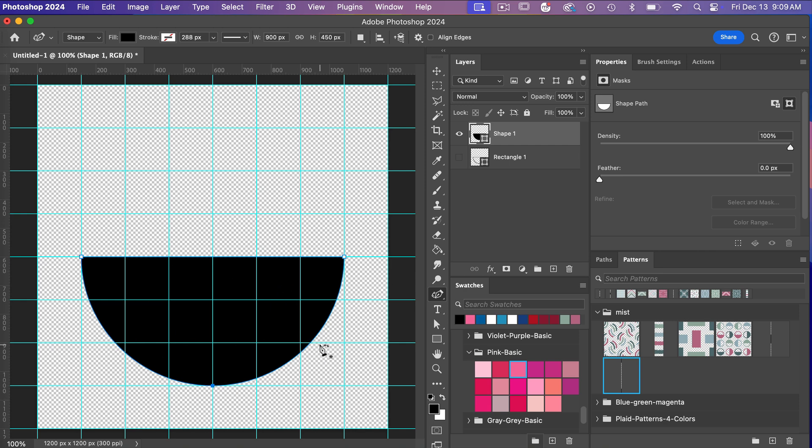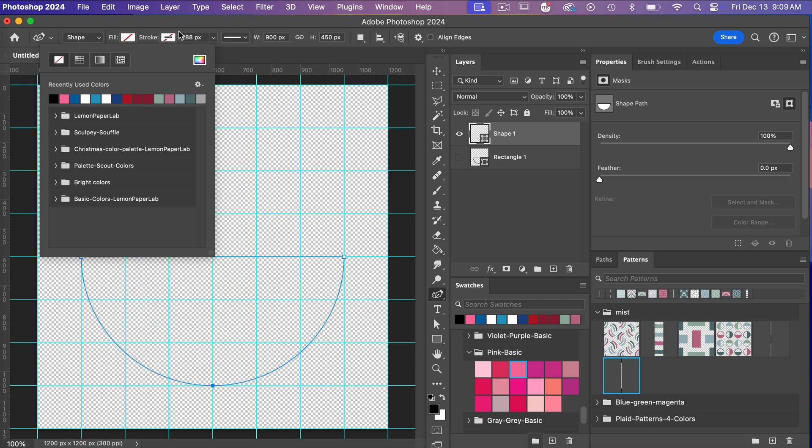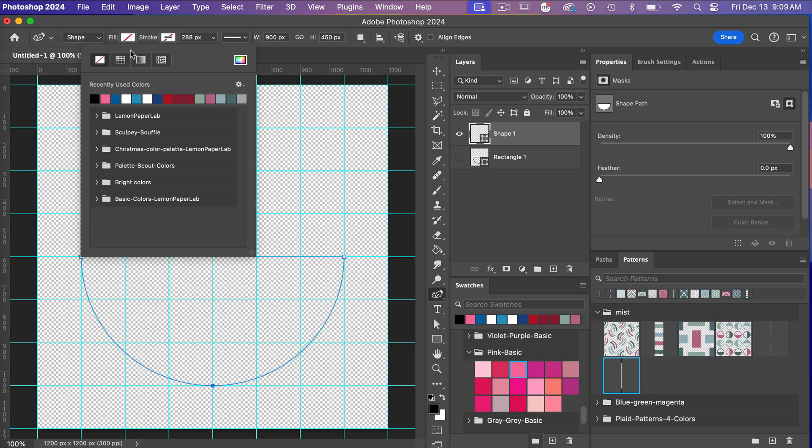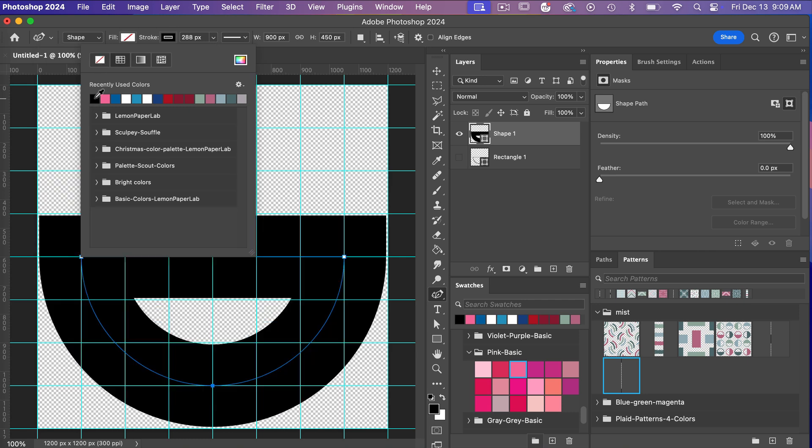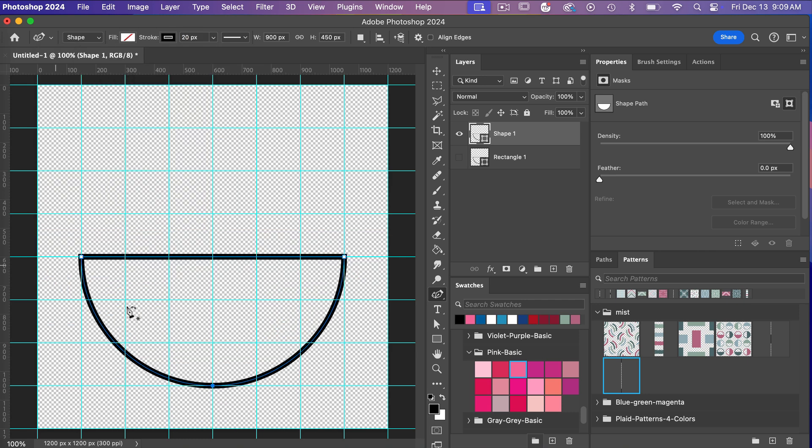So this is another easy way to create a half circle. And again, we have all the features of a shape, so we can get rid of our fill. We can add our stroke again, and so we can get that half circle here.